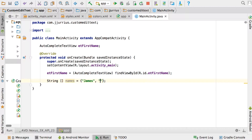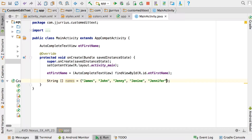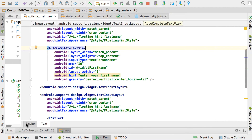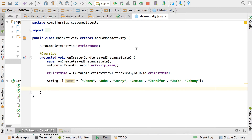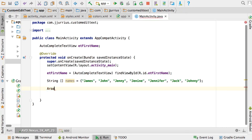Add a few names to the array: James, John, Jay, Janine, Jennifer, Jack, Johnny. This array could come from your database or any data source — names grouped by letter. So if the user starts typing 'J', all these names beginning with J will be shown. For that we need an ArrayAdapter.